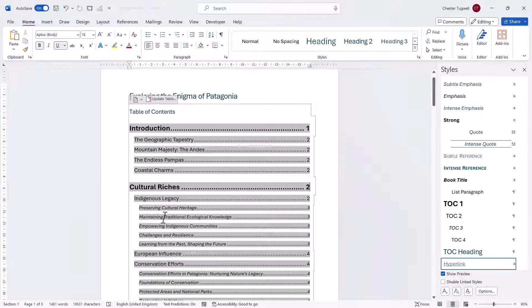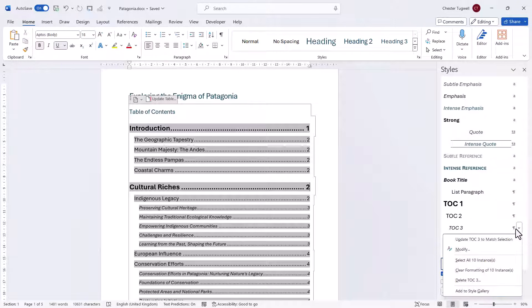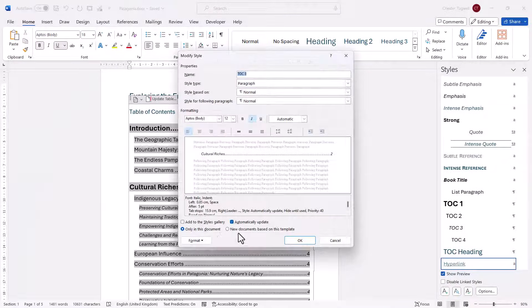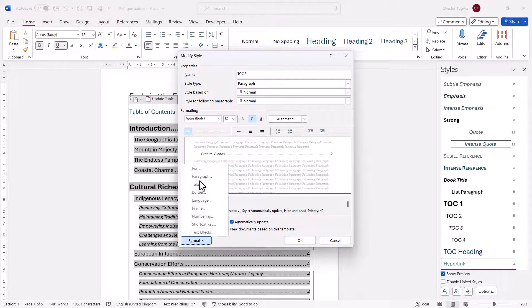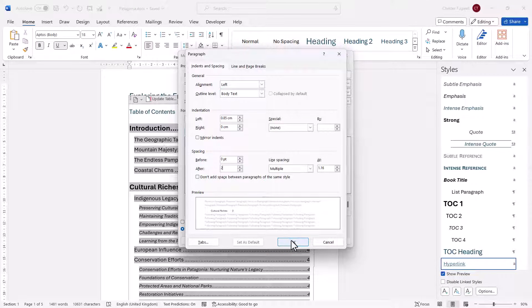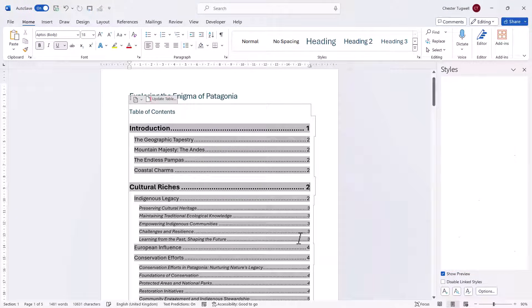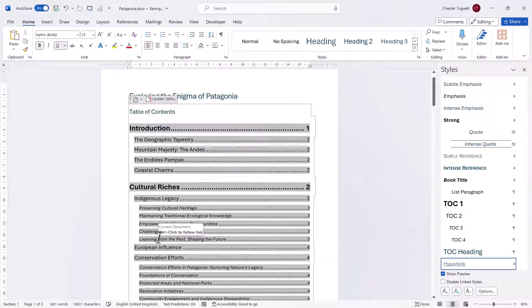Now I want to decrease the spacing between the top three headings, so I'm going to go to the TOC3 style. I'm going to go to Modify, then Format, then Paragraph. I'm going to change this spacing-after setting — I'm going to decrease it down to two points. Then click OK and OK again. You can see it's decreased the spacing between that level of headings.